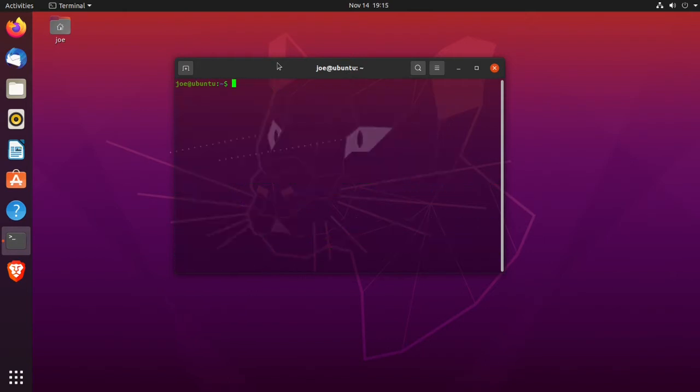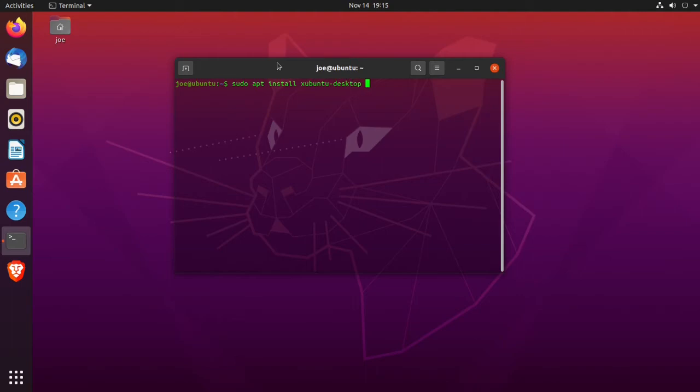Next type sudo apt install zubuntu-desktop and then -y.